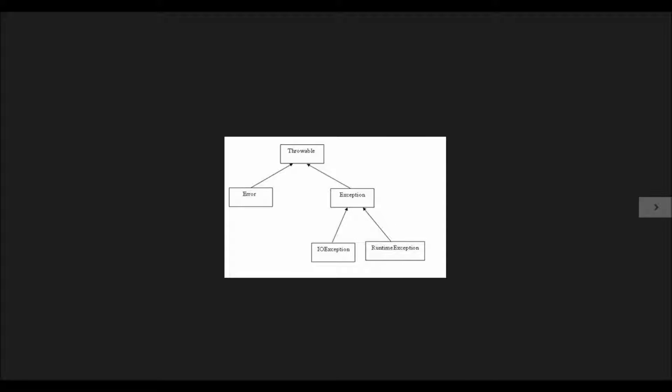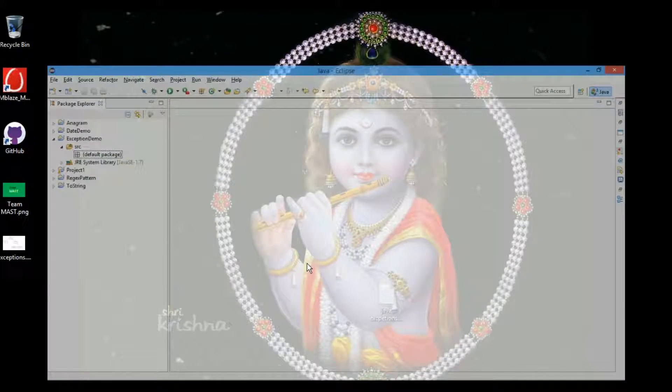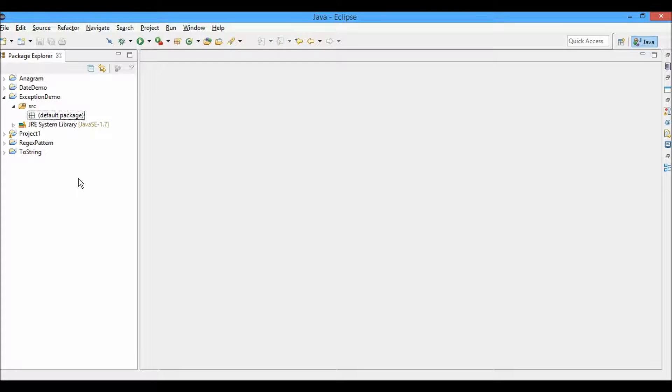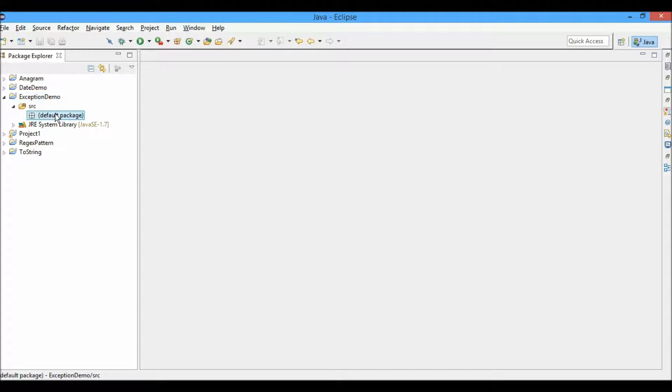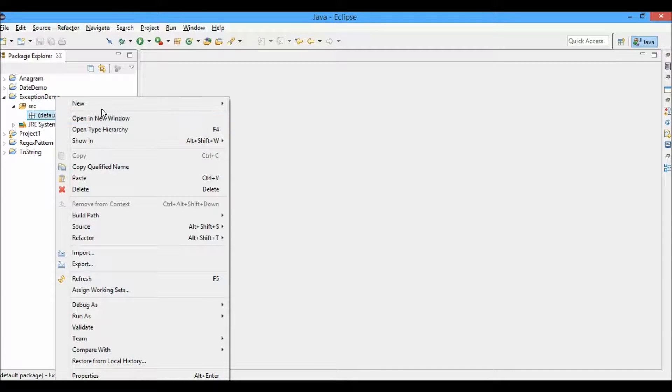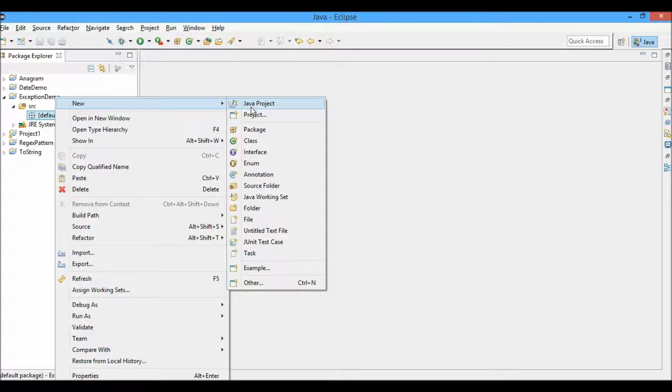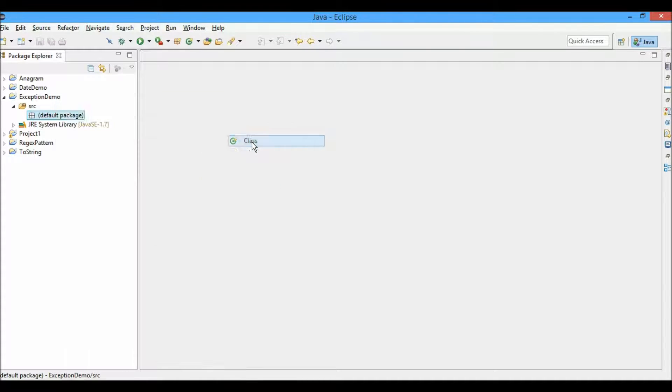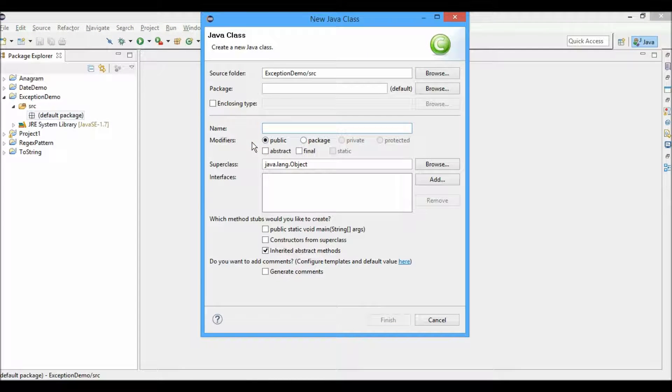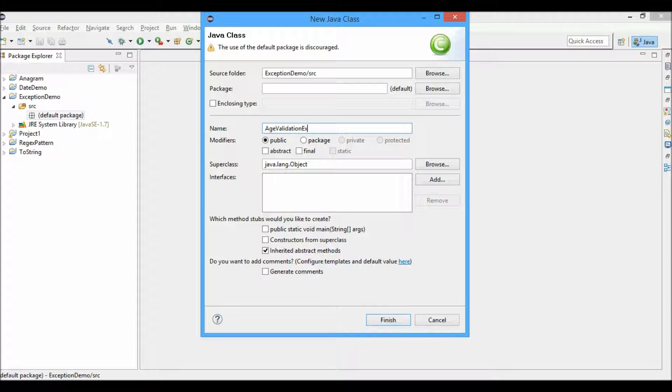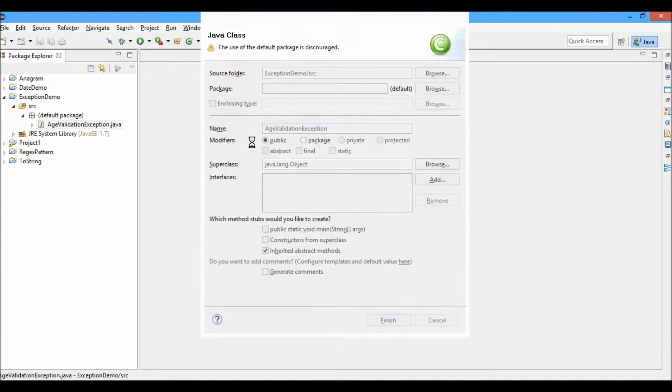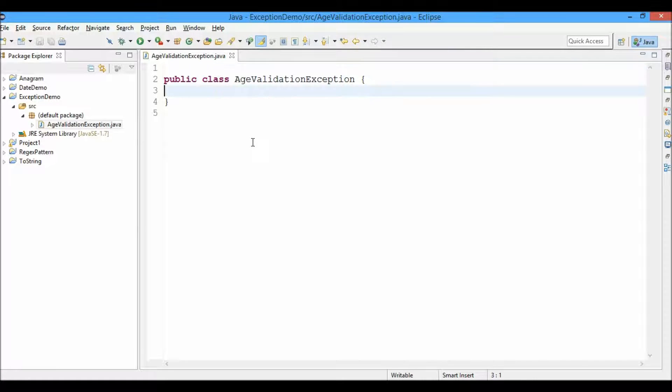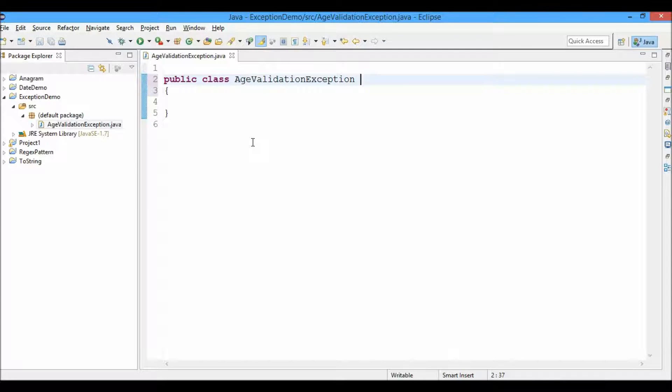So let's begin with how to create an exception of your own. Here we have a project named exception demo and we'll create a new class named AgeValidationException. For a class to be defined as an exception, it has to be an instance of the throwable class, which can be done by extending the exception class which is the child class of the throwable.